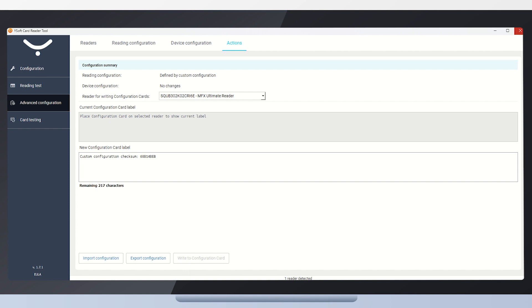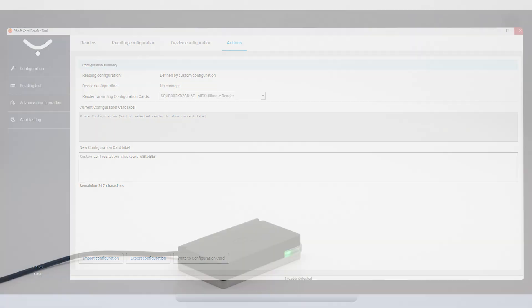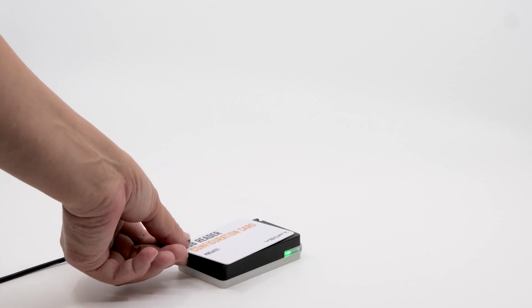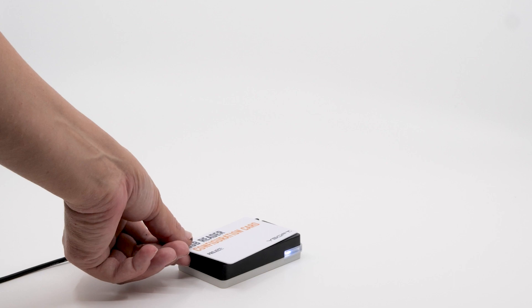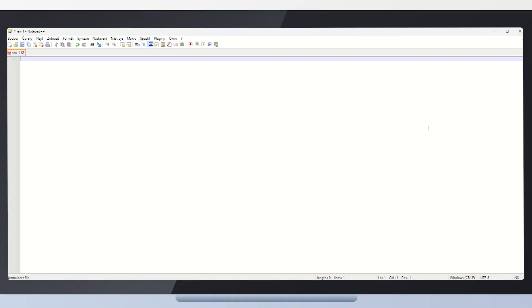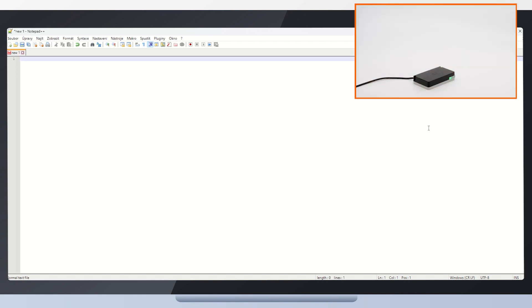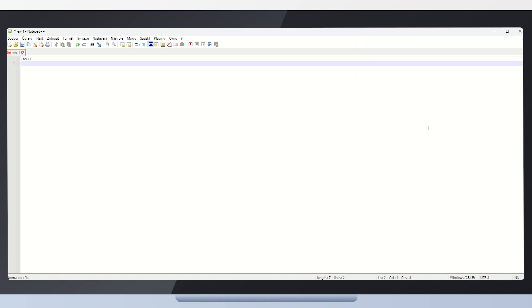With this configuration card, we can easily configure a card reader. The reader configuration takes just a few seconds. Let us show you how easy it is. The reader is now configured. We can easily test it, for example, with the notepad. In the notepad, you can see that the card reader now reads customers' cards in the correct format. The reader is also configured to ignore other cards than HID procs.